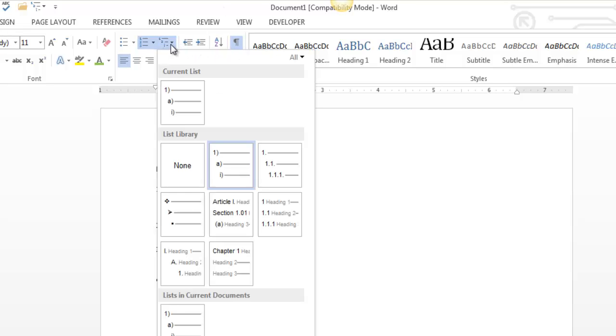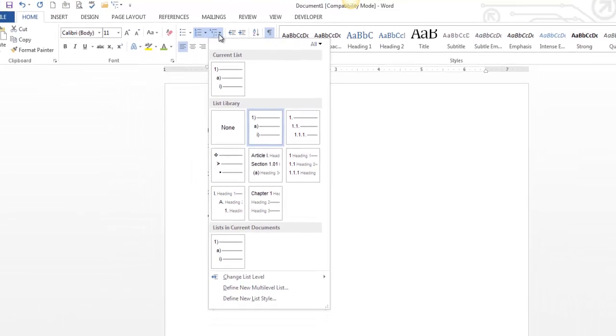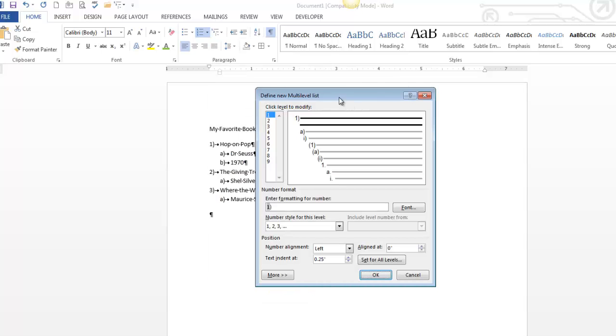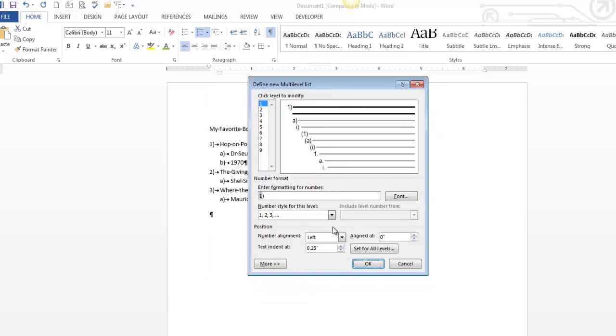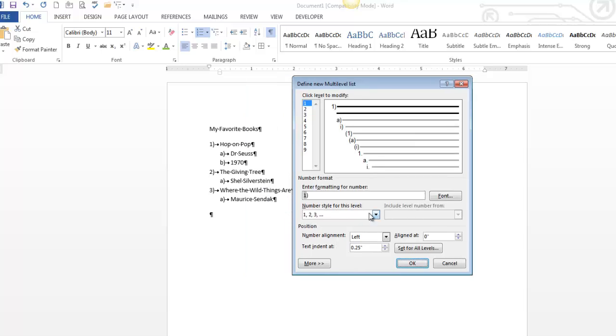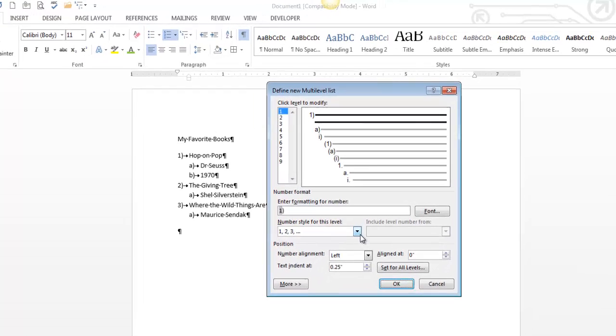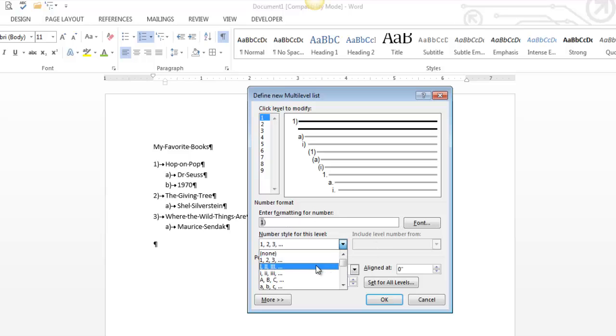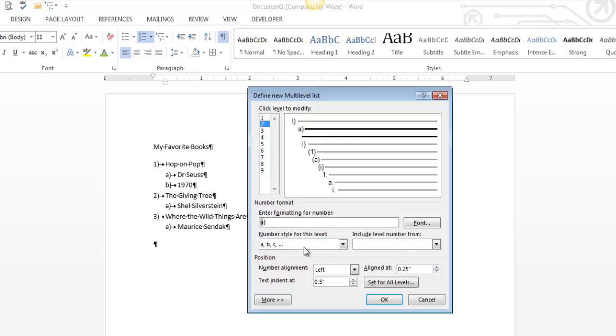If you really wanted to get carried away with this, you'd probably go into define new multilevel list. And then you've got some things. Notice it's set up by level. So I'm saying, hey, my level one bullet, here's a number. And so you can put whatever you want in there.